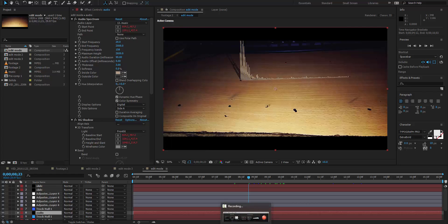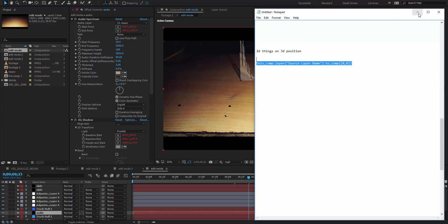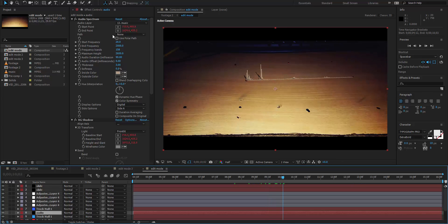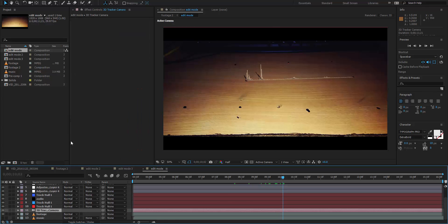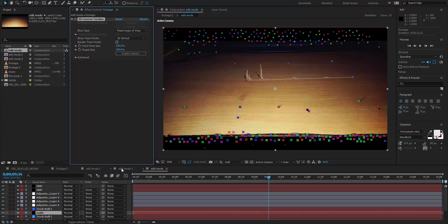Hey, what's up guys, and welcome back. In this tutorial I am going to show you how to link 2D things — I mean 2D position — into the 3D position. Here is the After Effects expression I am going to use; I will write it in my description. In this tutorial I tracked my own table footage, created some 3D tracking points, and just linked my 2D layer into the 3D position. It will be fun — here are some more examples.